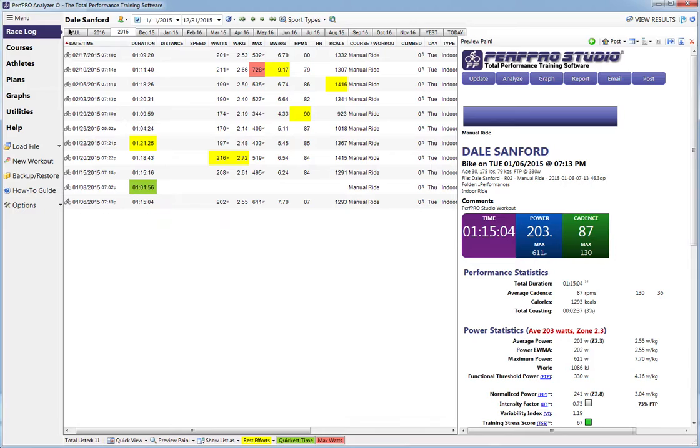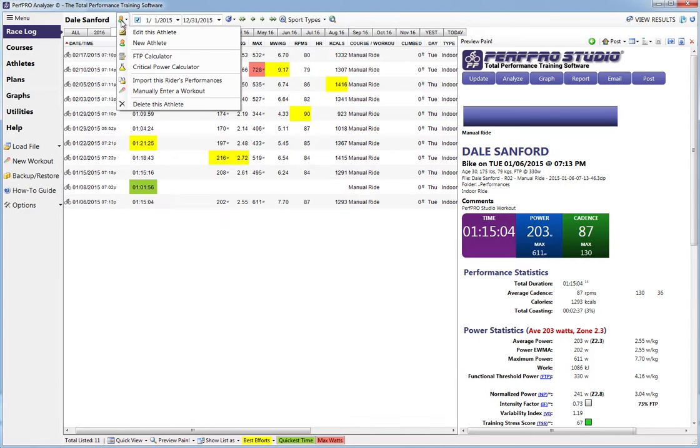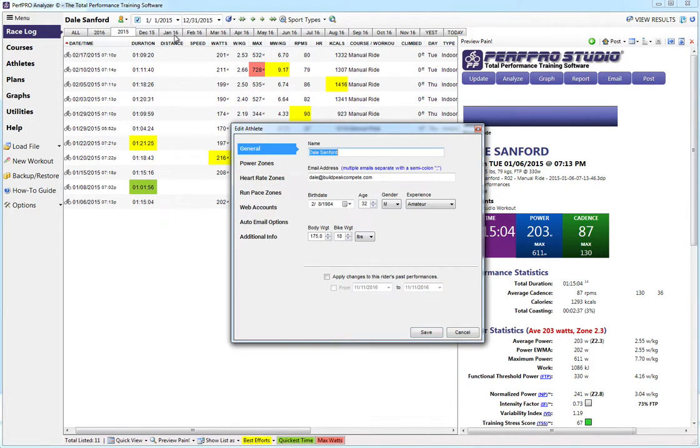In PerfPro Analyzer, I've got my profile pulled up. I'm going to click on the little icon up here, and then we're going to edit this athlete.